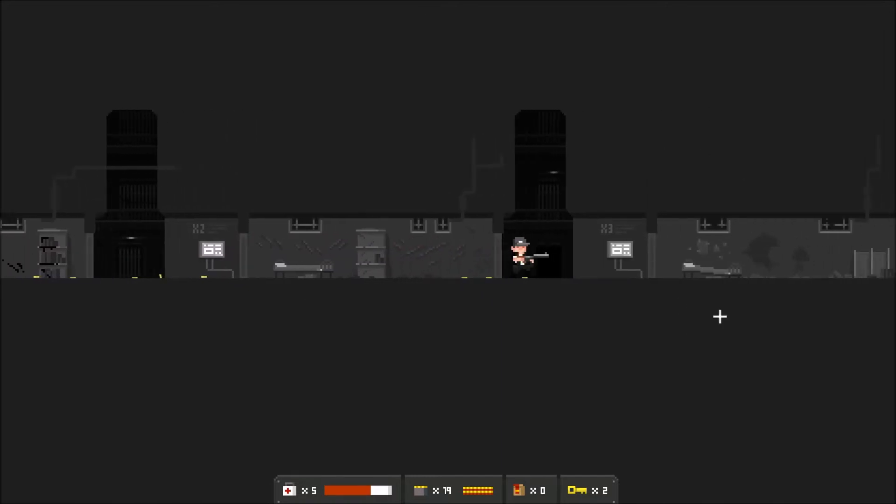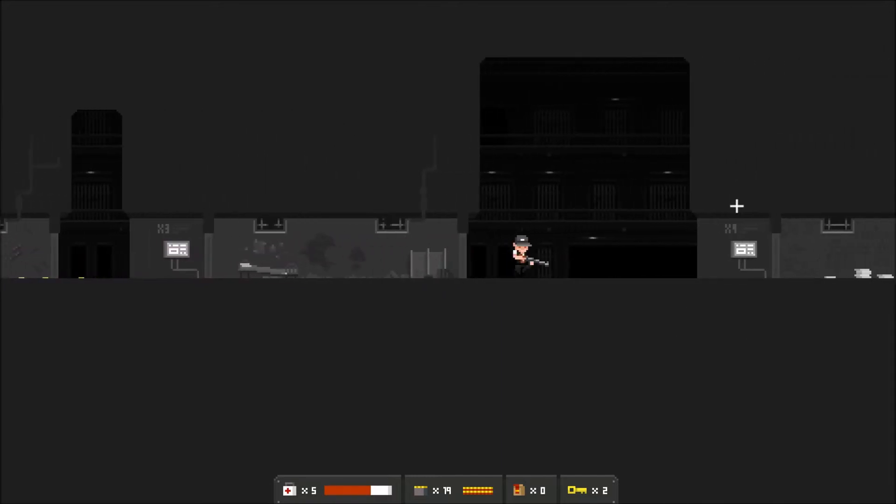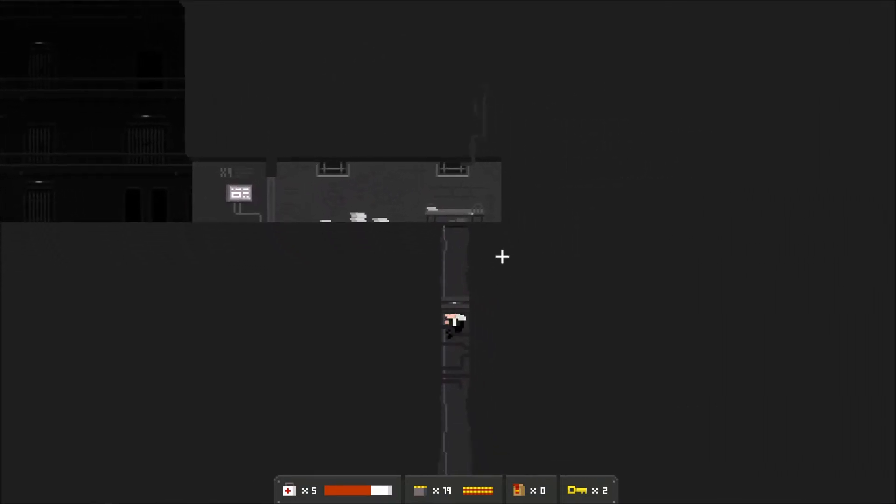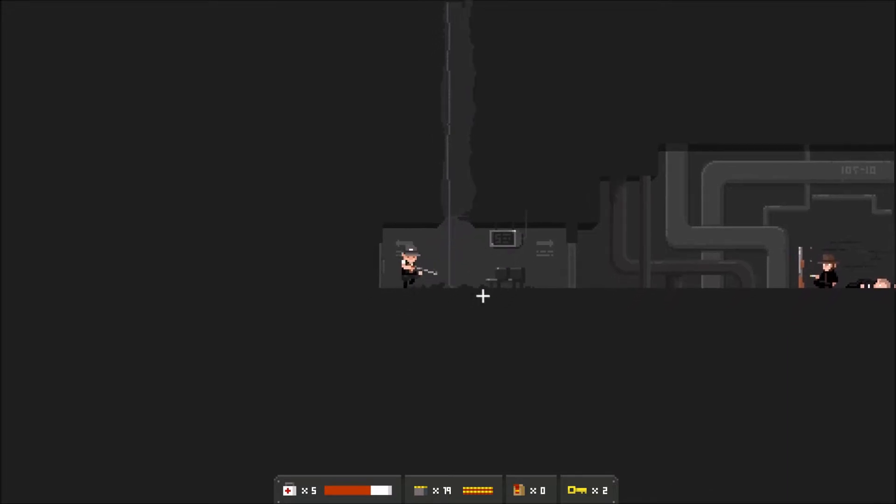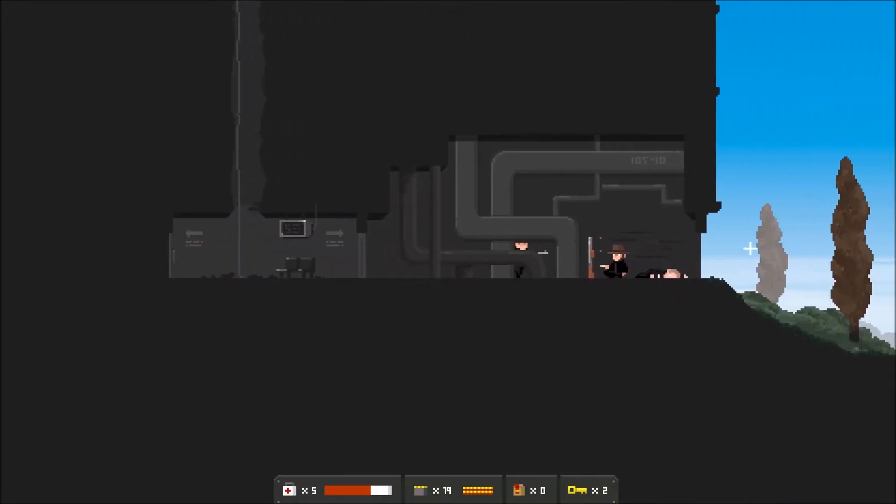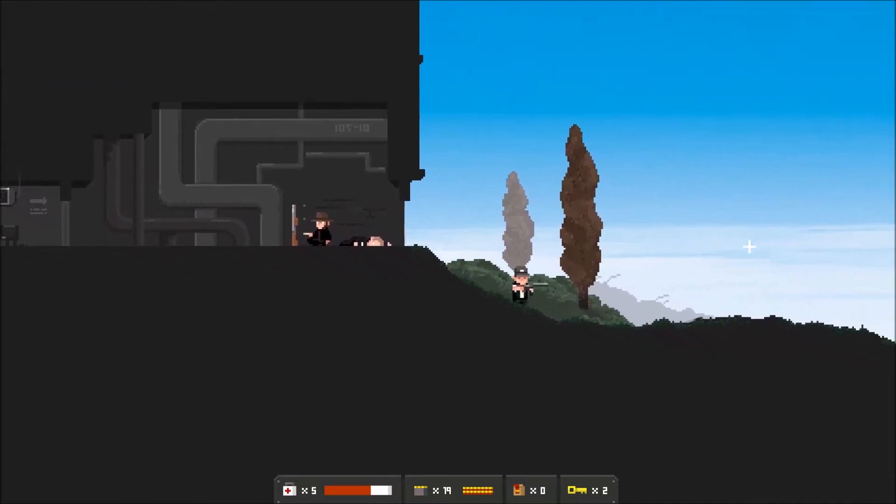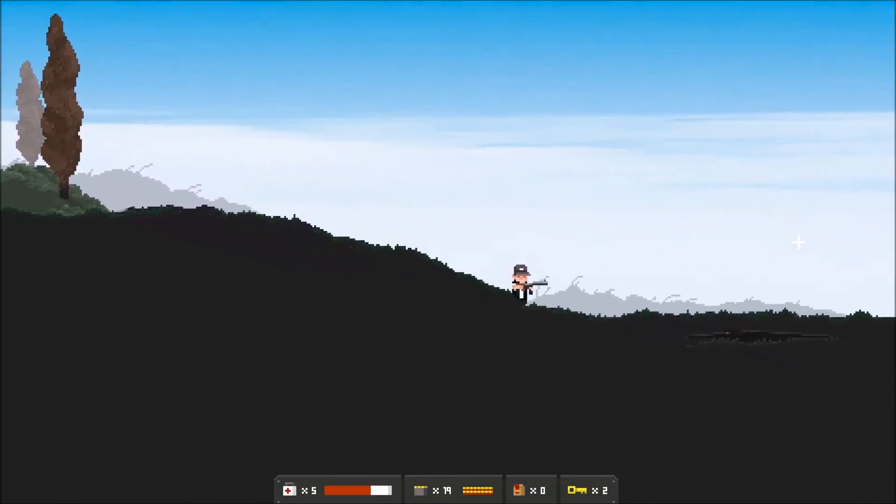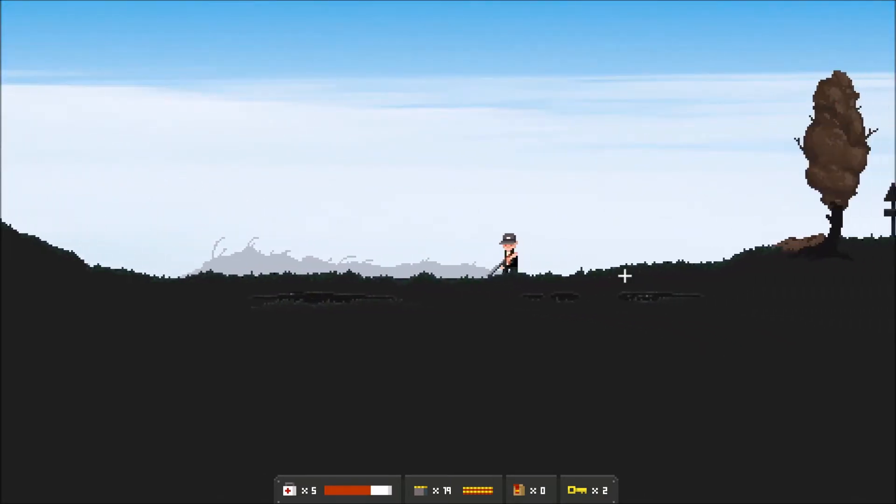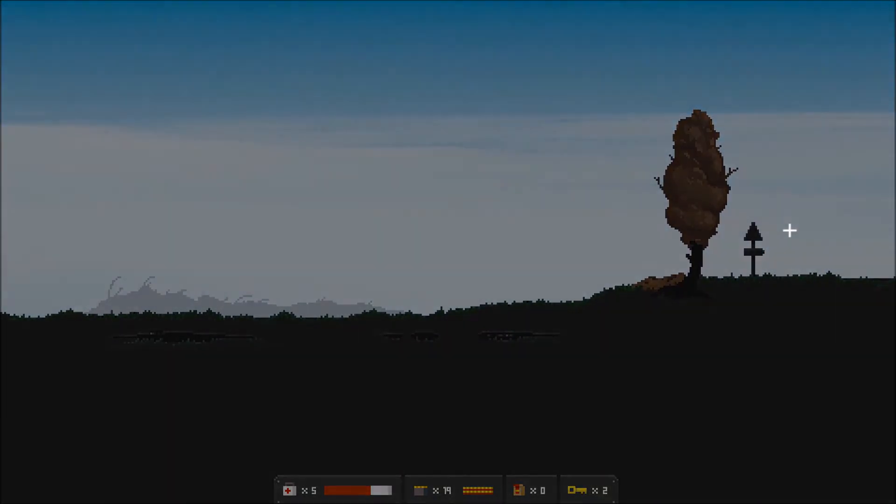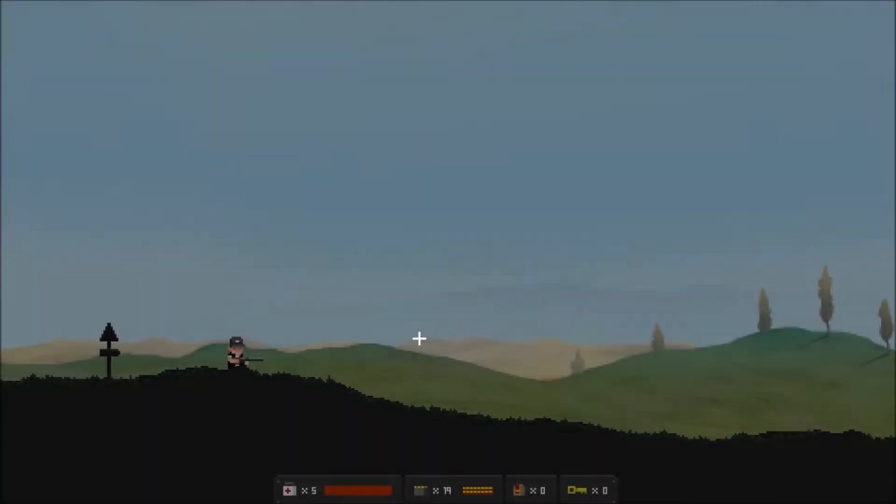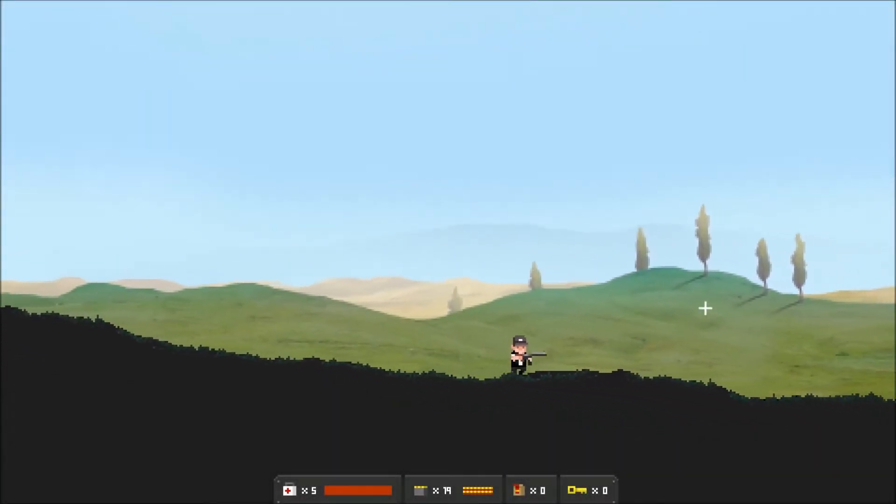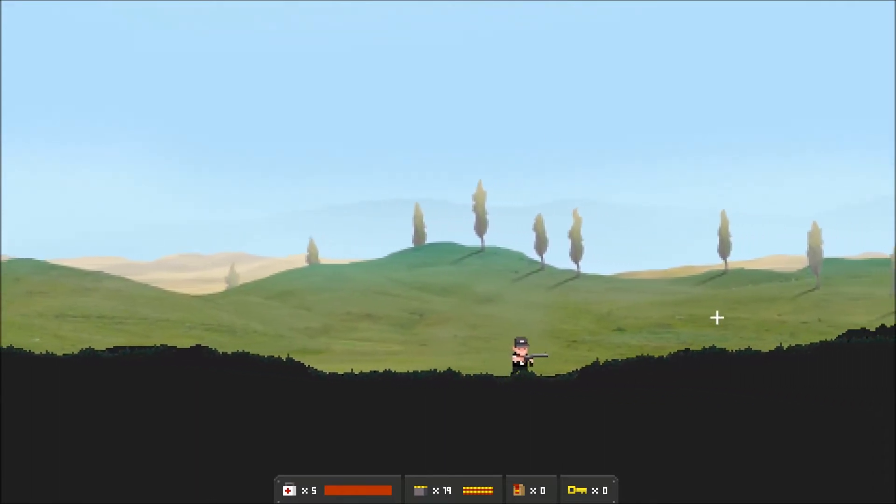Do do do do do do, don't know what we're doing now. Kind of trying to figure it out, giant robot broke. Peaceful. All right. Nice green hills, nice and peaceful, no monsters.